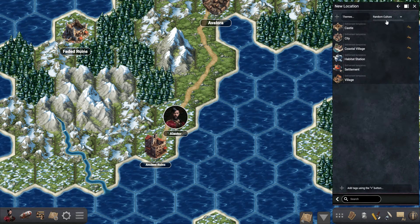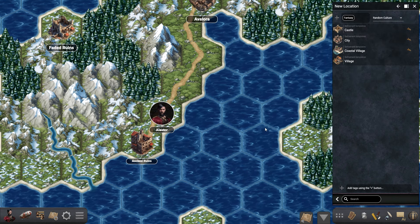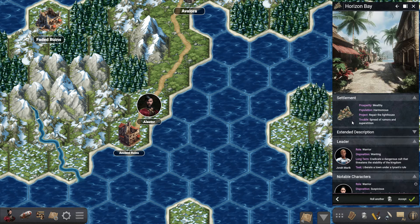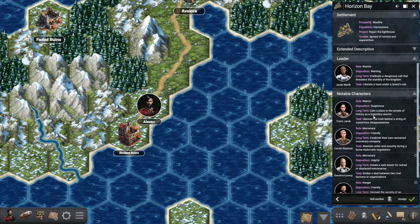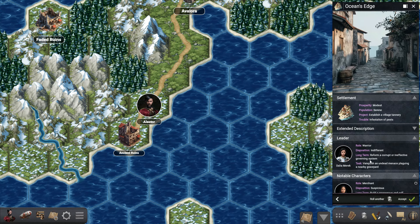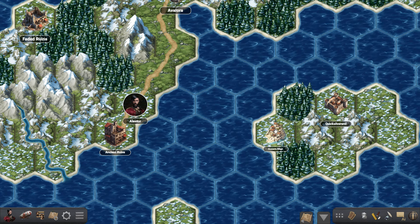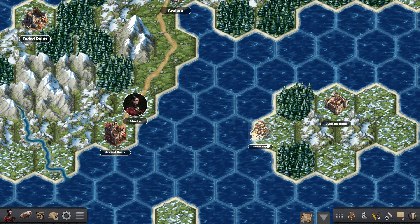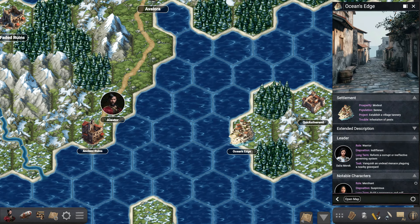You go to Settlements and here we have both sci-fi and fantasy settlements. You can use this button to filter so we're only seeing fantasy settlements. Let's say we want the coastal village. Once selected, you see that it creates all these details and you can roll a few times until you get the one you want for your game. We accept and it will appear right here. You can move it — if you toggle off the grid snapping you can put it wherever you want — and you can also resize it if you double-tap on it.